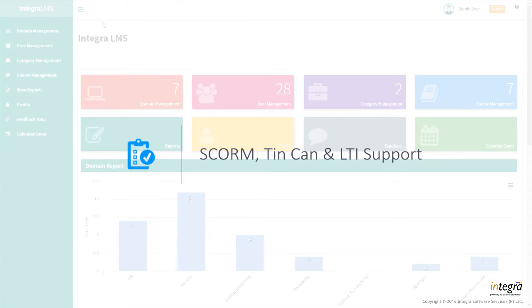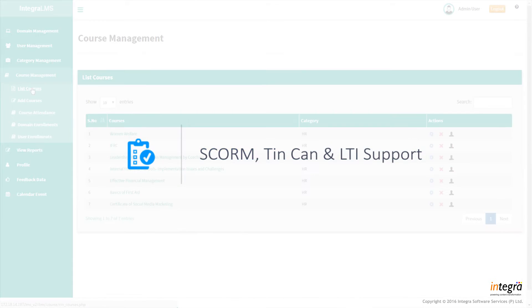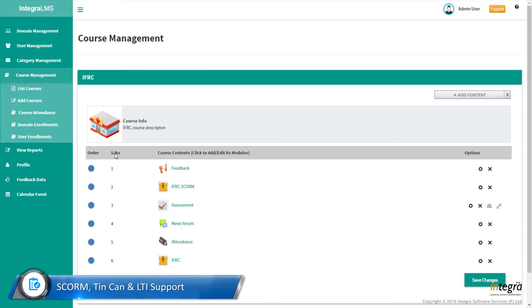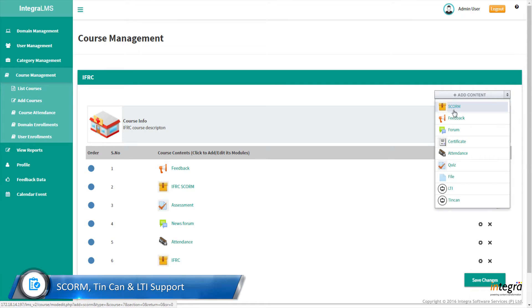SCORM, TinCAN, and LTI support. Implemented the most powerful API, TinCAN, and provided support for LTI integration.